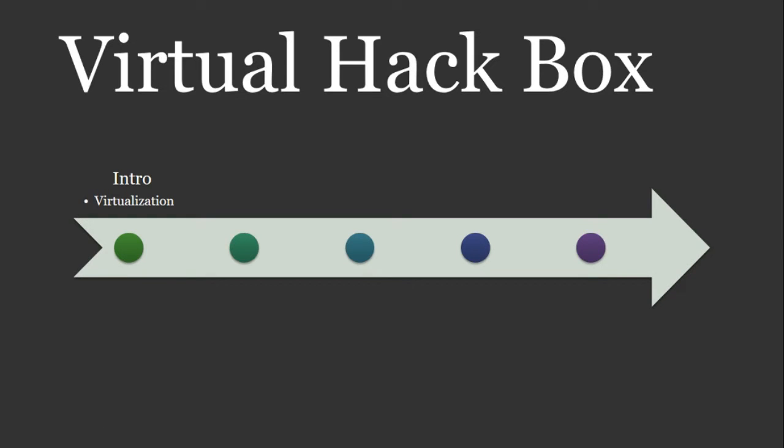Hey folks, thanks for watching. On today's tutorial, I'm going to show you how to create a virtual hack box.